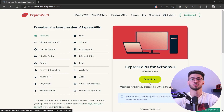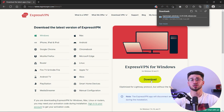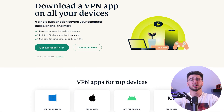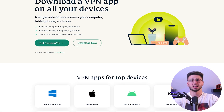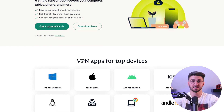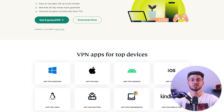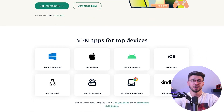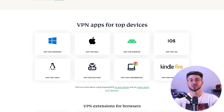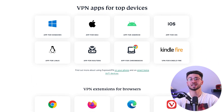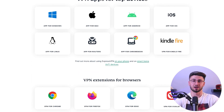Once you've chosen a provider, download and install the VPN software on your device. Most providers have apps available for Windows, Mac, iOS, and Android devices so you can use the VPN on all of your devices. Some providers also offer browser extensions that allow you to use the VPN within your browser.